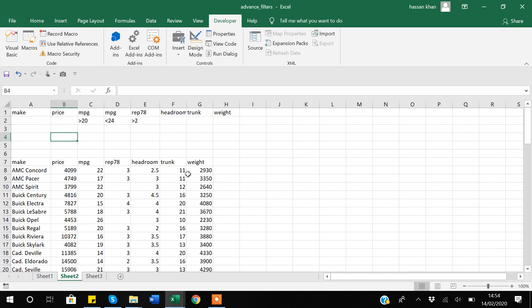In this video I have shown you how to apply advanced filters — first directly through Excel, then with the help of VBA: how to apply advanced filters with a macro, how to clear filters with a macro, and how to copy filter data from one sheet to another sheet. We discussed all about advanced filters. Thank you for watching.